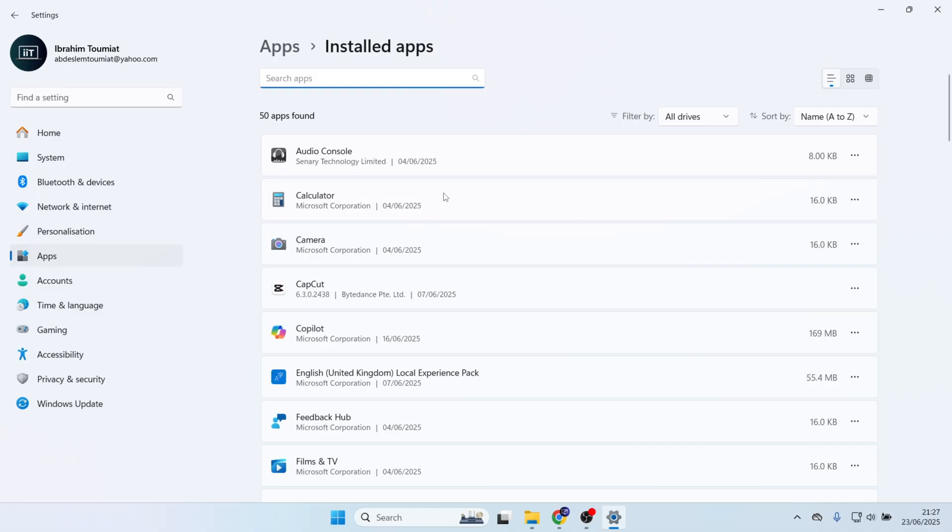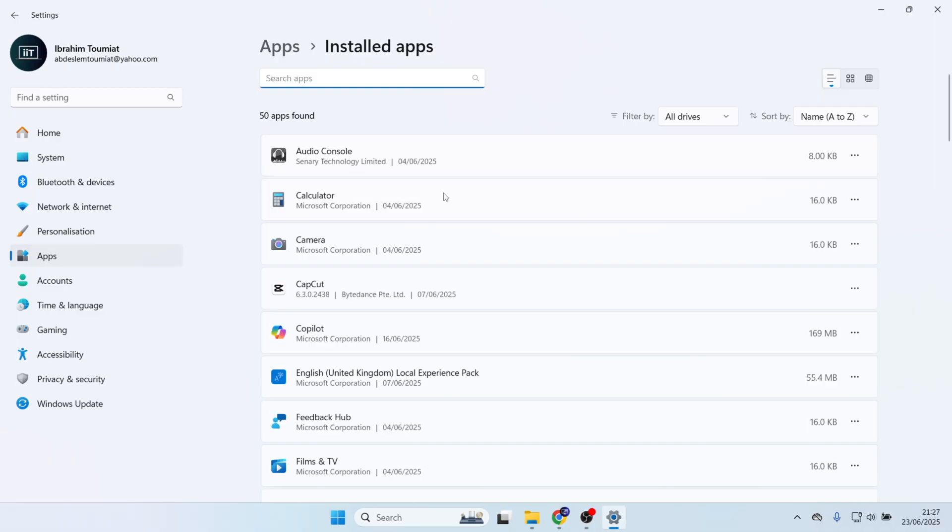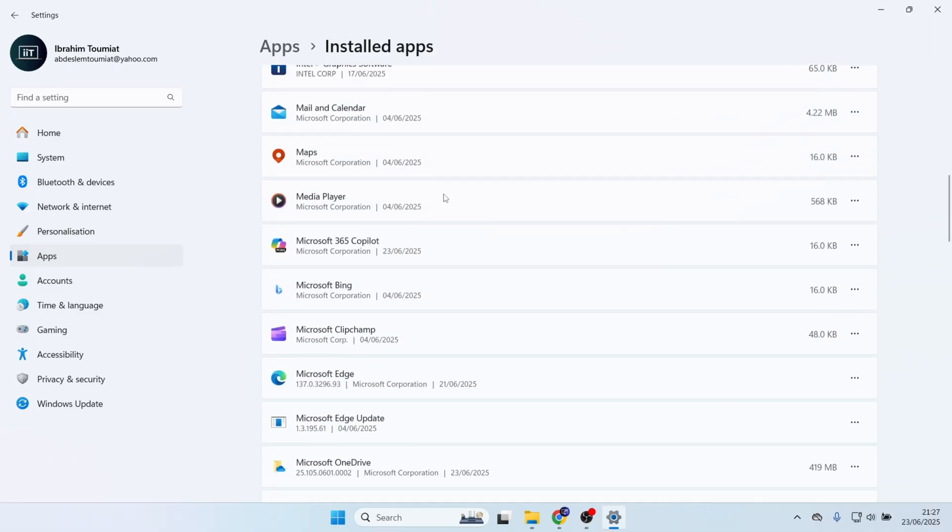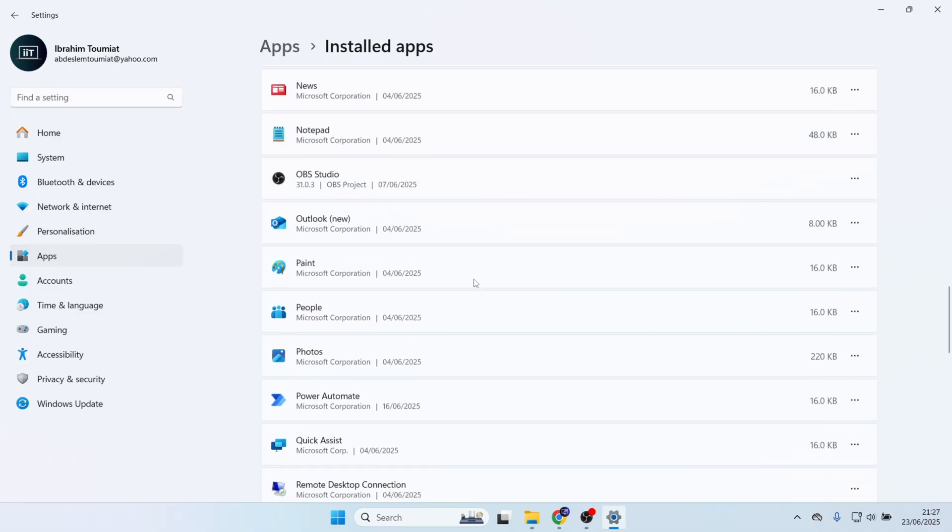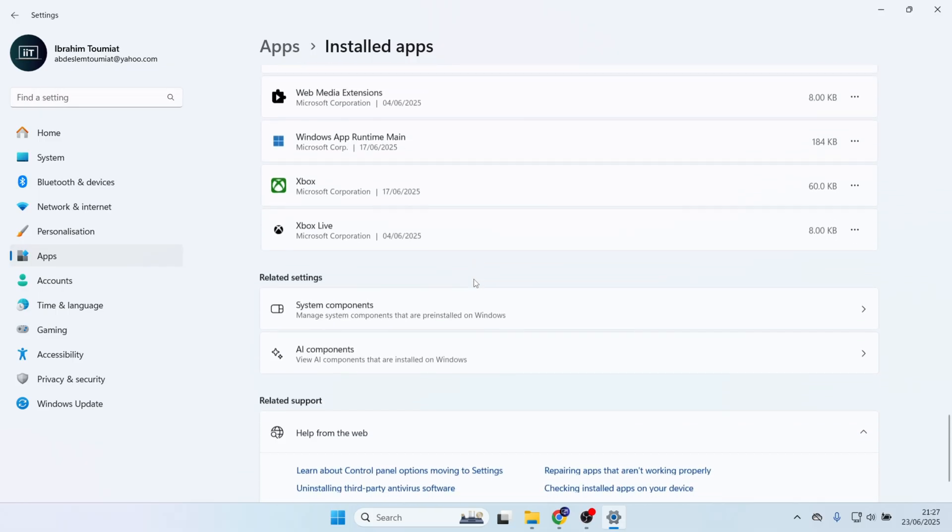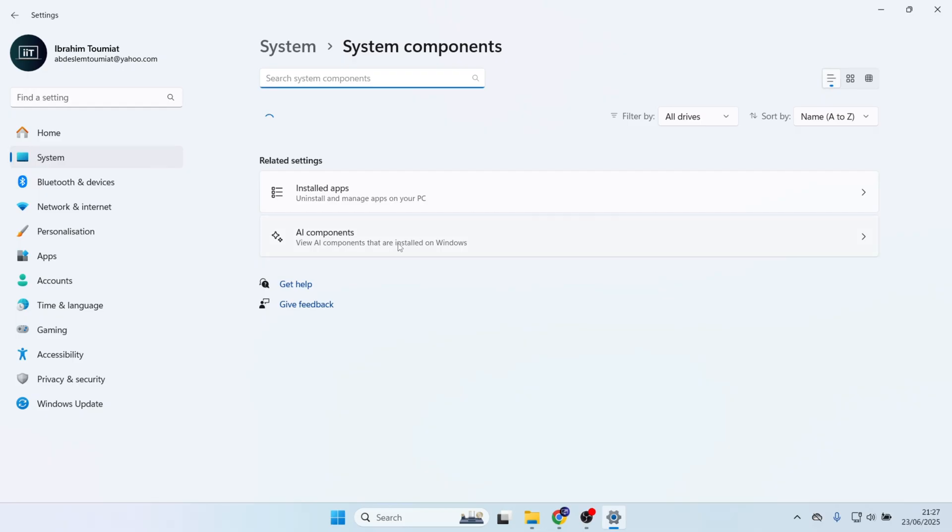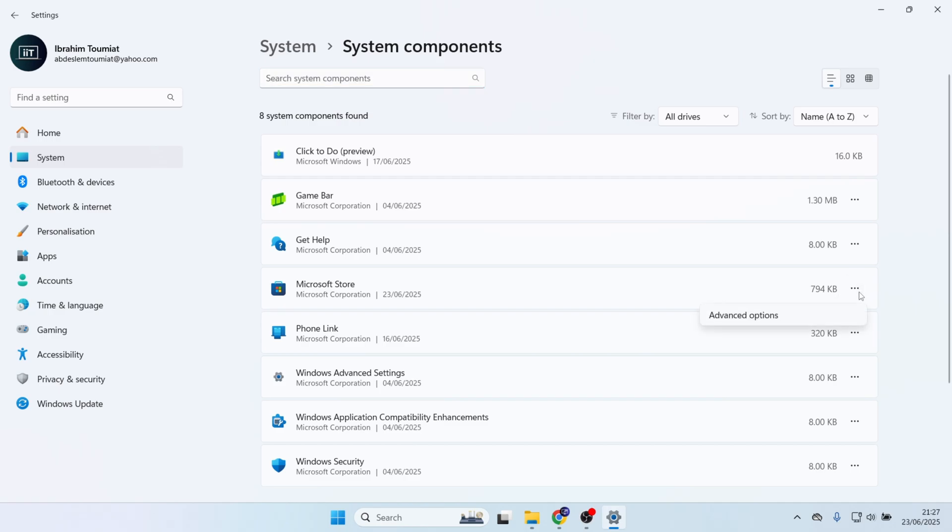Scroll down all the way to the bottom and look for System Components, then click on System Components. Look for where it says Microsoft Store. Come over to the left-hand side and click on the three dots, then click on Advanced Options.